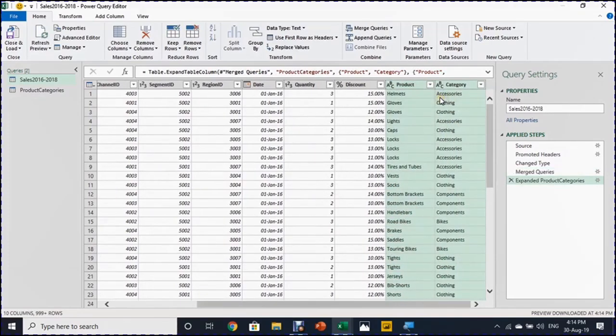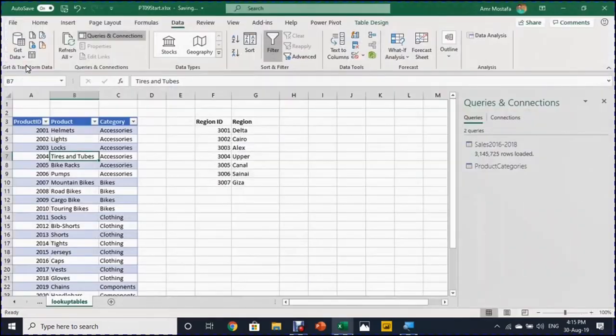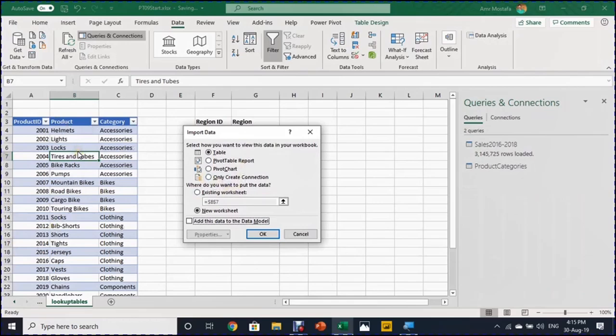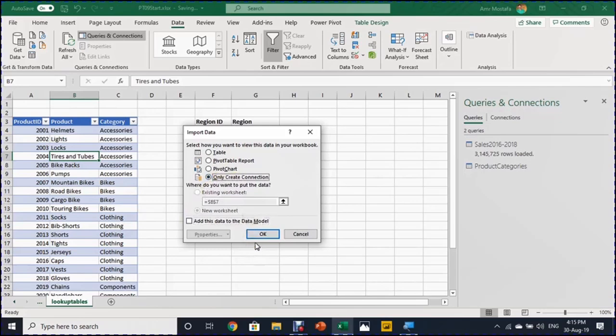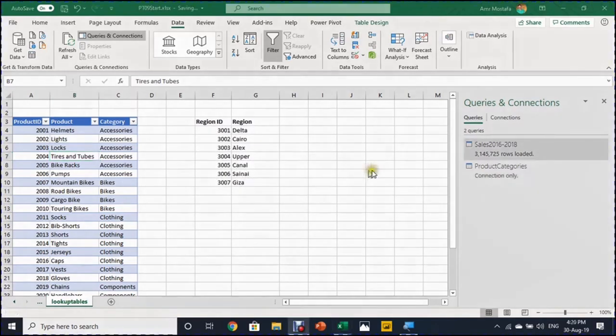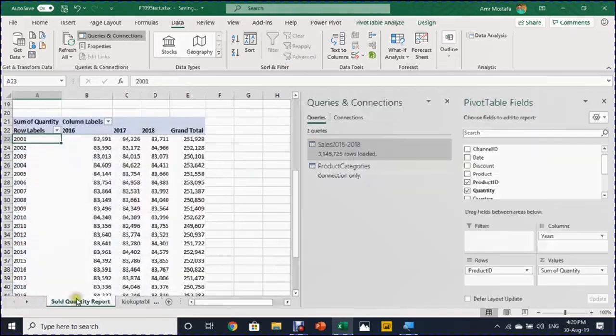Now my query is ready. I'm going to use the same button close and load two. It will open the same dialog box. But this time this table, I don't want to use. I want to just leave it in the background. So I'm going to select only create a connection. Meaning that this table will not be loaded anywhere. It will just remain in the background. So I'm going to select OK. It took some time, but now the three million records already loaded. I can go back to the sheet containing the pivot table.